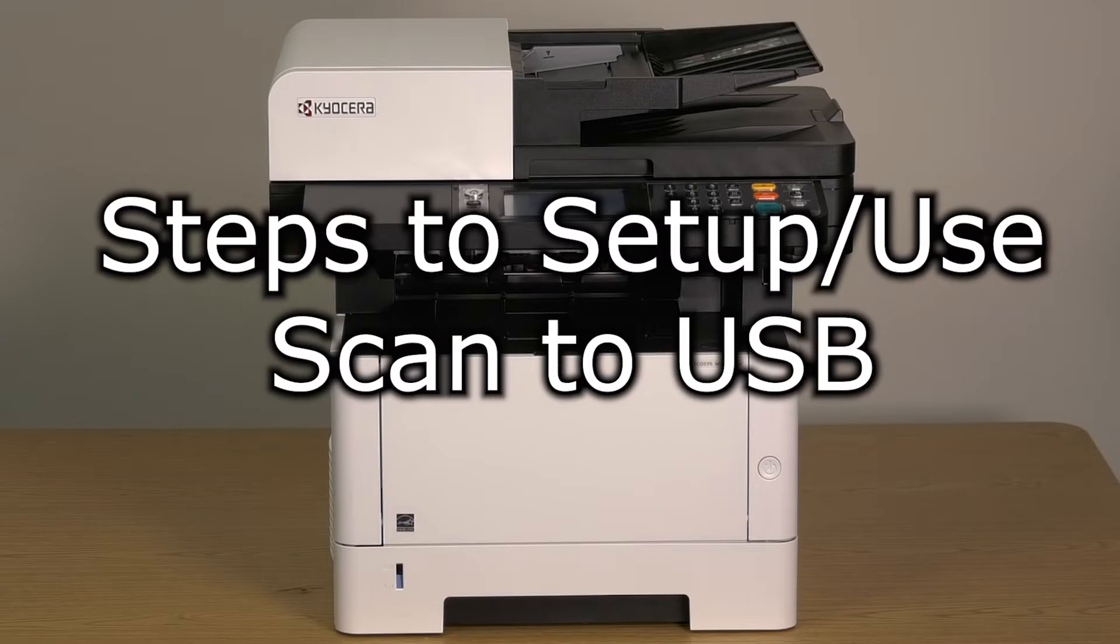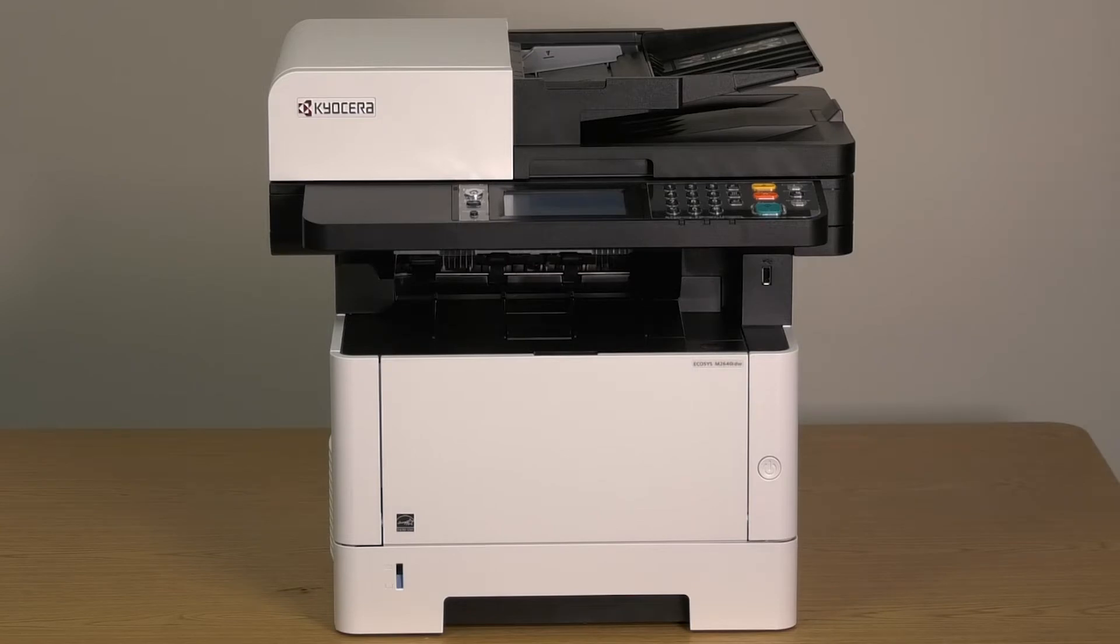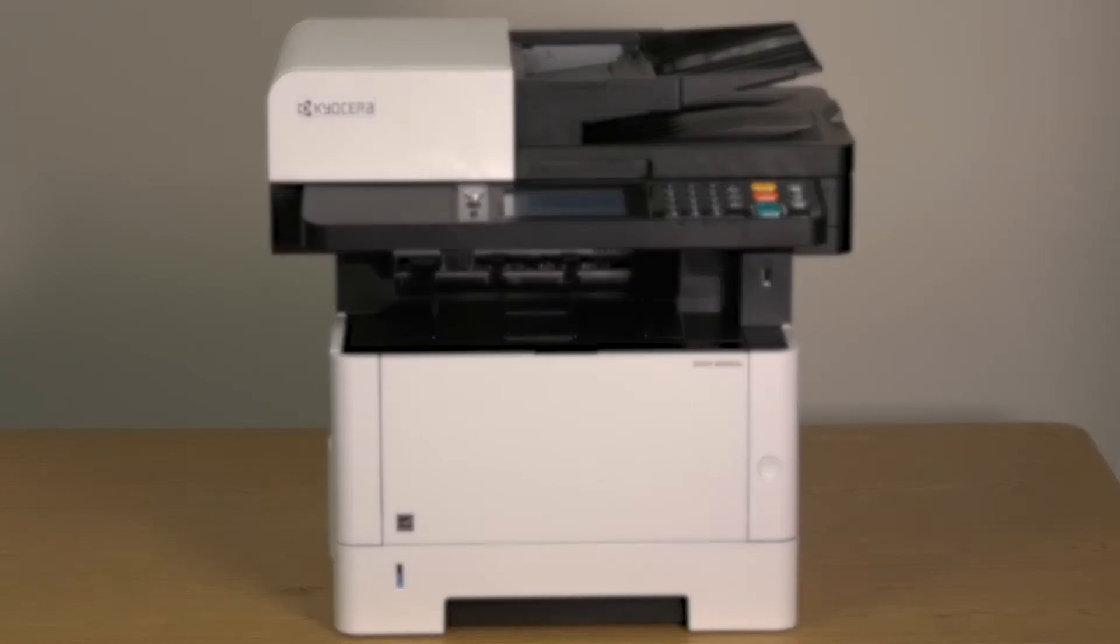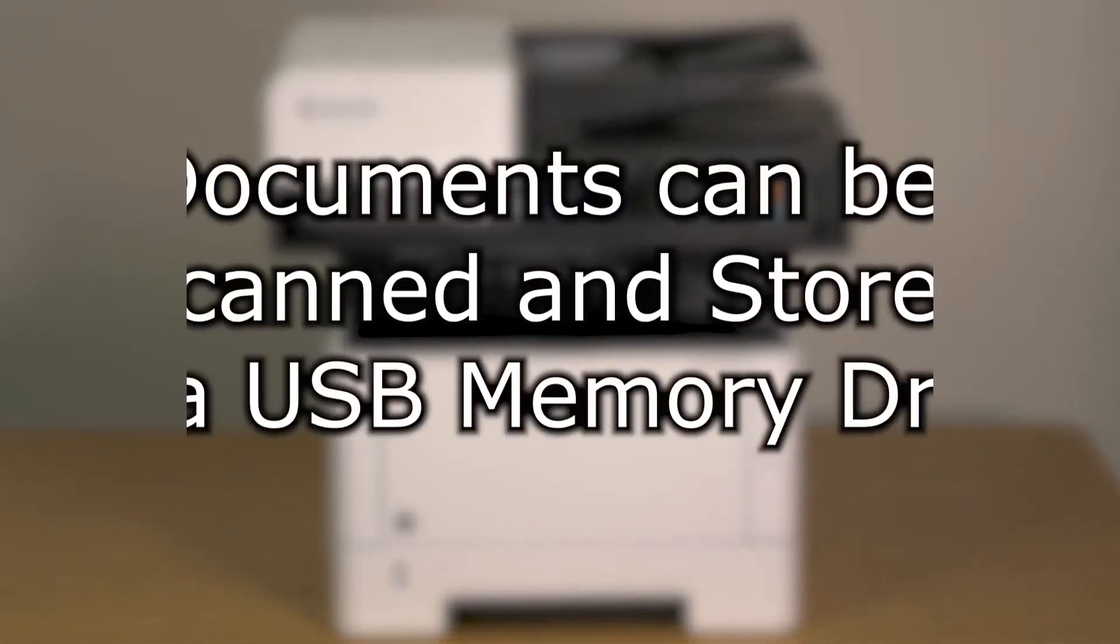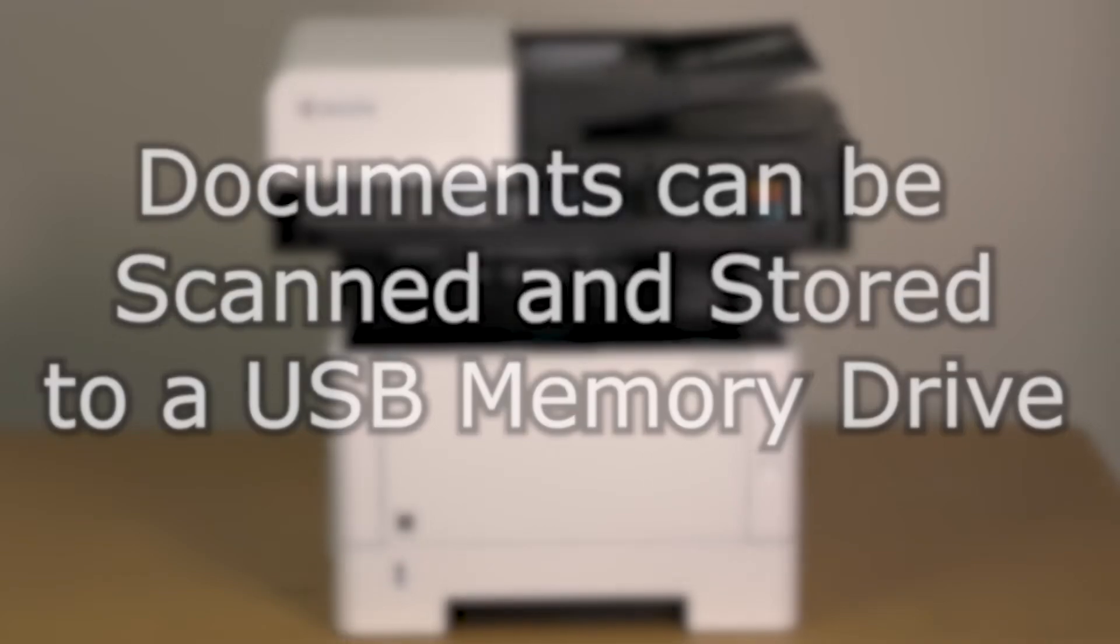The purpose of this video is to demonstrate how to set up and use the scanner on the Kyocera M2640 IDW printer. Documents can also be scanned and stored onto USB memory.